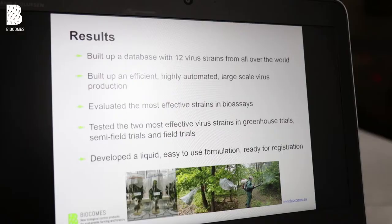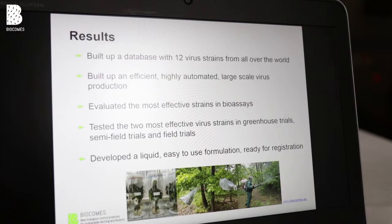While doing this, we built up a large-scale production with a high degree of automatization, resulting in a low price for the end product. In the end, we developed a liquid product which is really easy for the end user to apply.